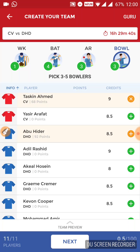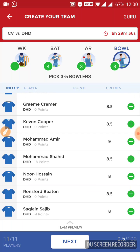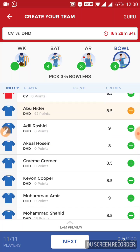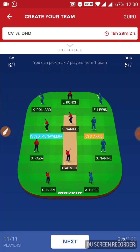From Dhaka Dynamites, I am going with Abu Haider, who is performing really well for them. For my captain, as I said, I am going with Afridi, and for my vice-captain, I am going with Munavira. Sunil Narine and Sikandar Raja are the other two all-rounders that can be good options for you as captain or vice-captain.